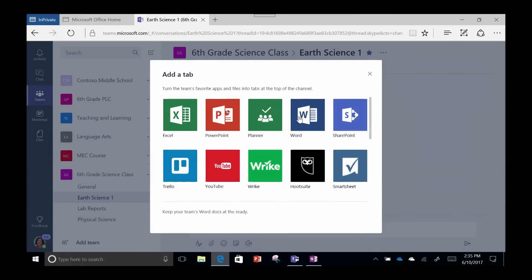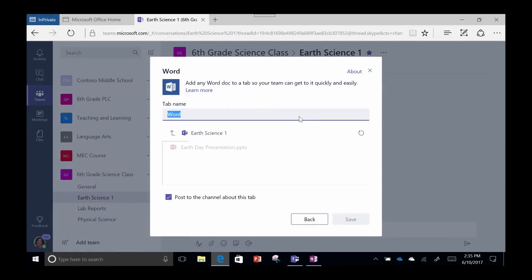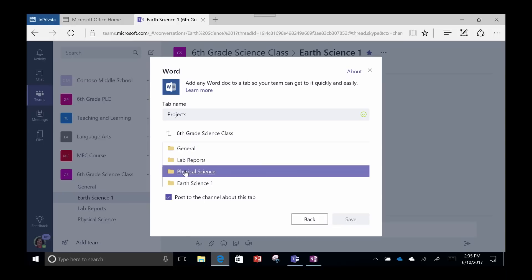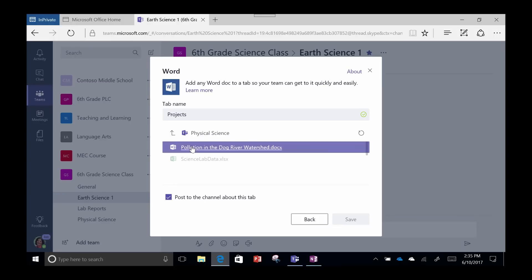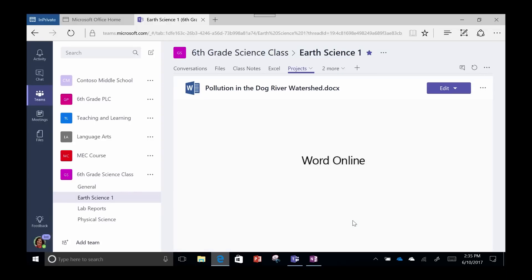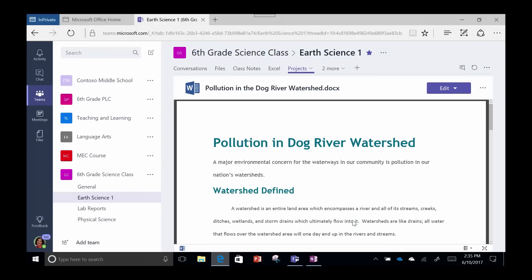Choose any application you use frequently, name it, and Teams puts that right here in a tab. Students no longer need to go to an external app or browser to find the exact thing needed for their assignment.